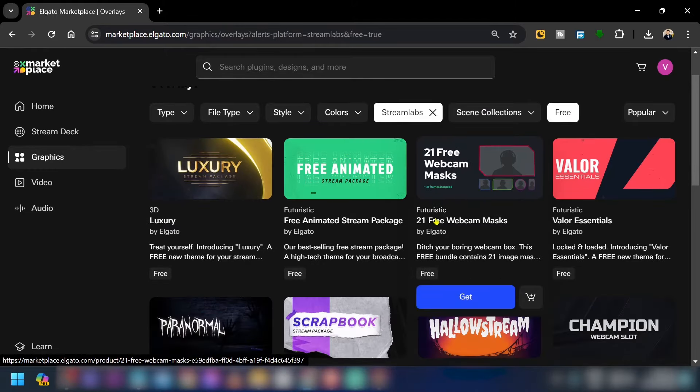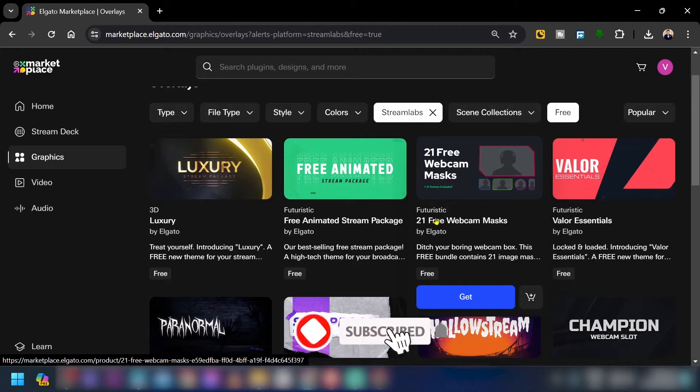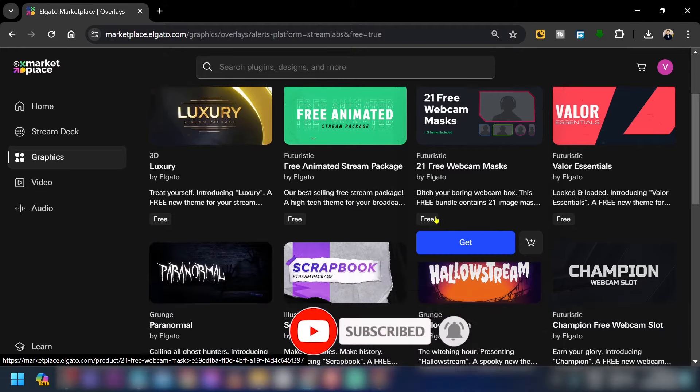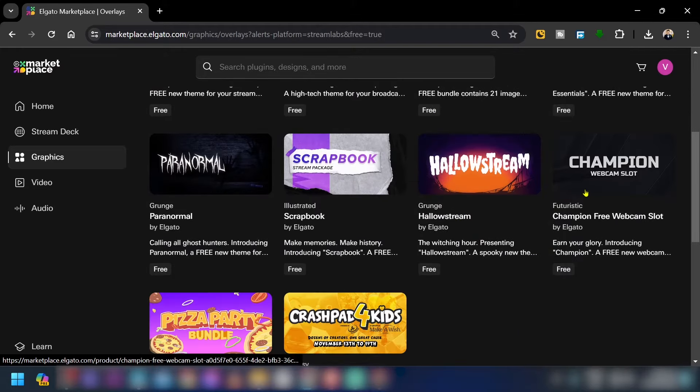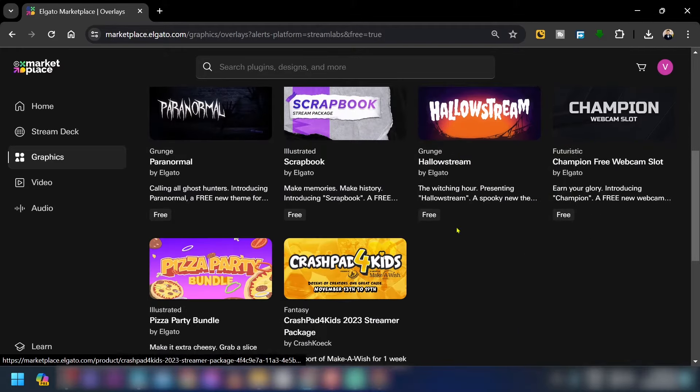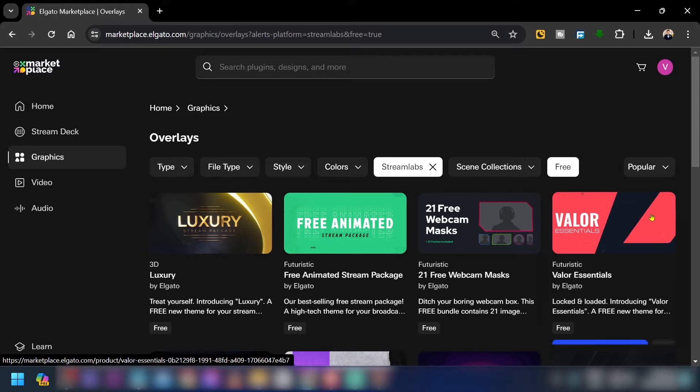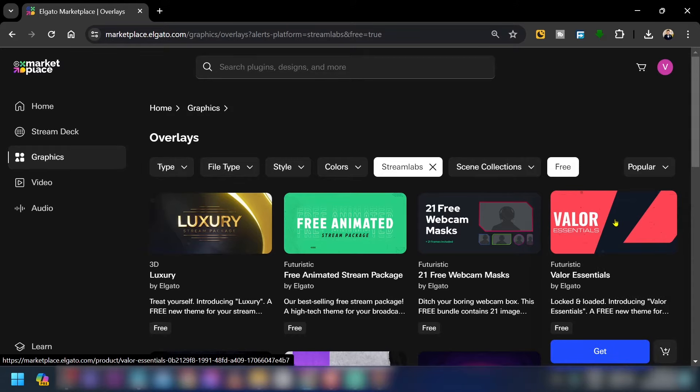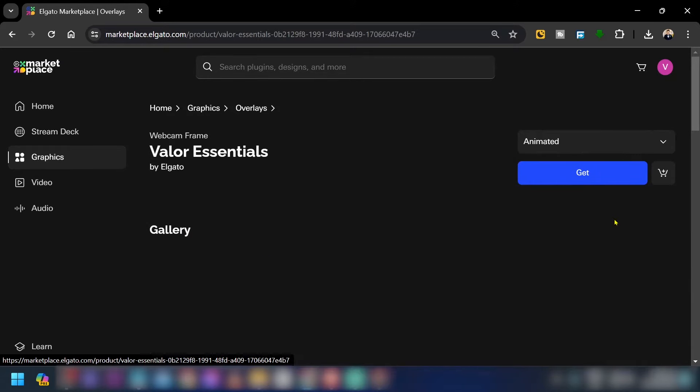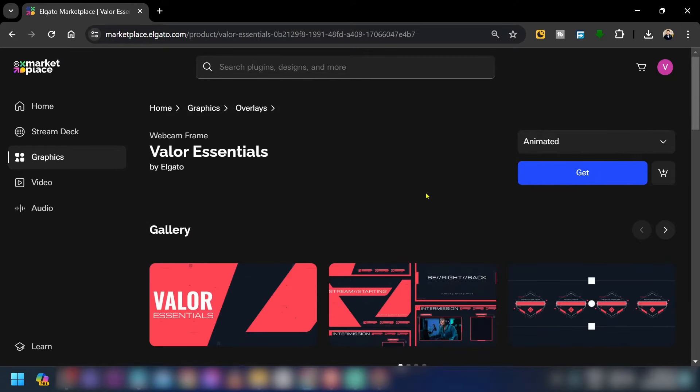Now just go ahead and try to find something here that you want to use. Say, for example, if I want to use this one, I can just click this right here, and then I'm going to hit the get button, click download.